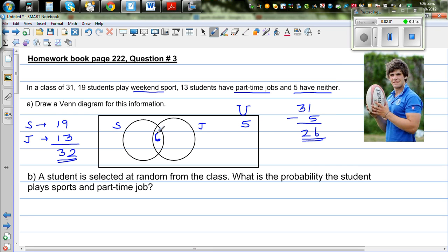6 represents the students who play sports and also do jobs — that goes in the intersection. Now, 19 take away 6 is 13, so 13 students are only playing sports. These 6 students play both sports and jobs, and the total of job-doing students is 13, so 13 minus 6 gives 7. These 5 students don't do sports or jobs, these 7 students only do jobs, these 6 students do both sports and jobs, and 13 students only do sports.